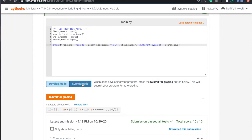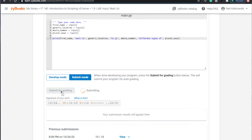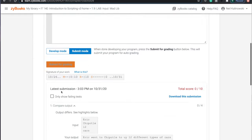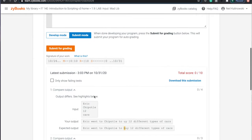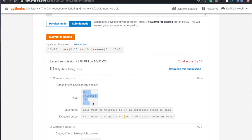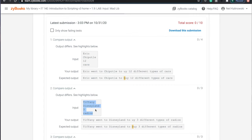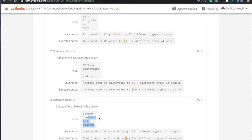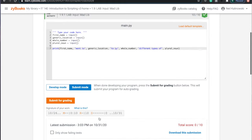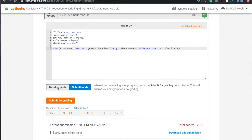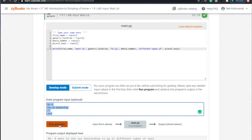But then if I get to submit mode, like, okay, I feel like this is pretty good. And by the way, you can submit for grading as many times as you want. You don't have to get it right the first time. So I'm going to submit for grading. And here's what happens. Zybook is trying out different inputs. It tried out this input. It tried out this input and it tried out this input and it ran my script three times. It essentially is doing develop mode three times. It's like run program, try something else, run program, try something else, run program.